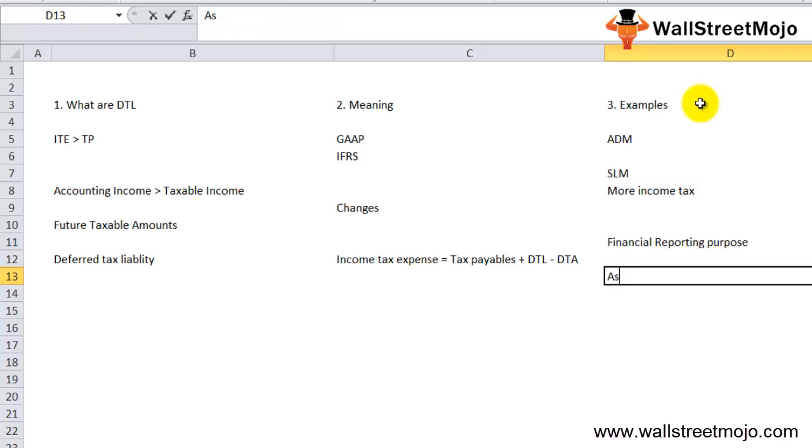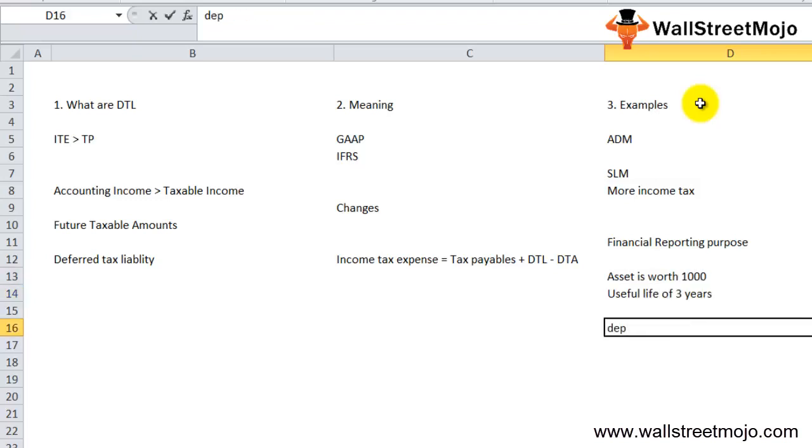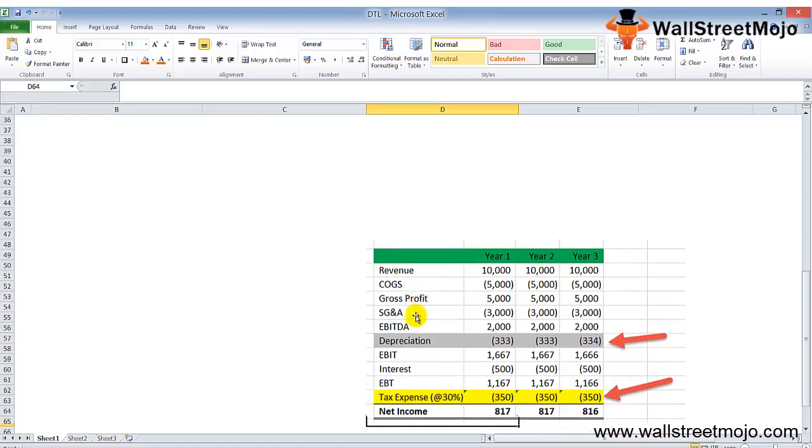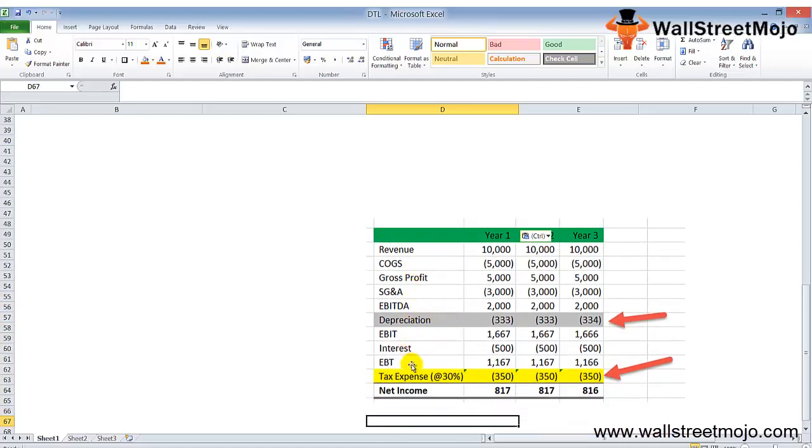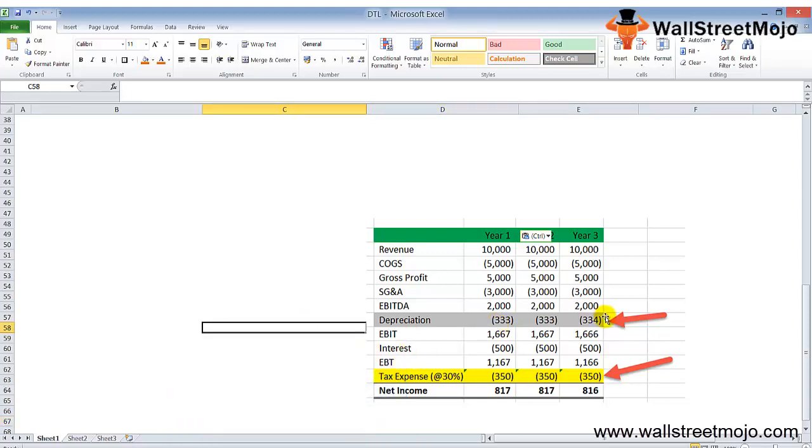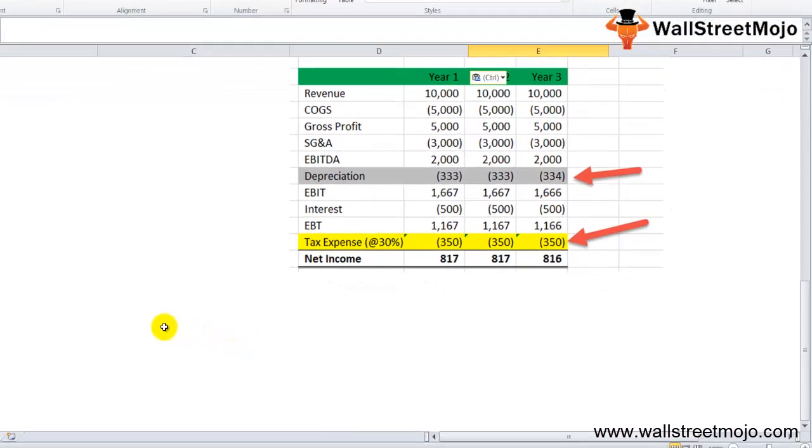We assume the asset is worth $1,000 with a useful life of three years, depreciated using the SLM method. Here are the details for years one, two, and three: revenue, cost of goods sold, and other details. The depreciation using straight-line method for $1,000 over three years is $333 per year. After depreciation, we get the net income. The tax expense is $350 for all three years.